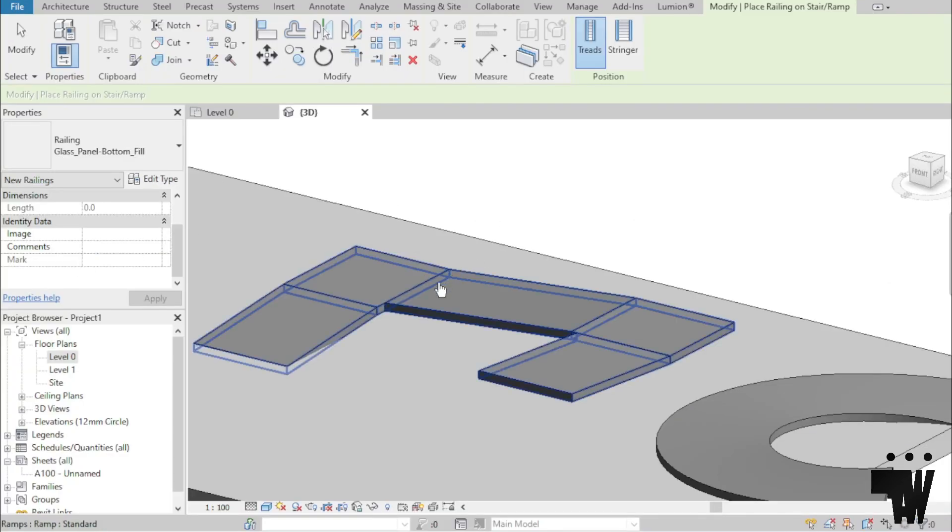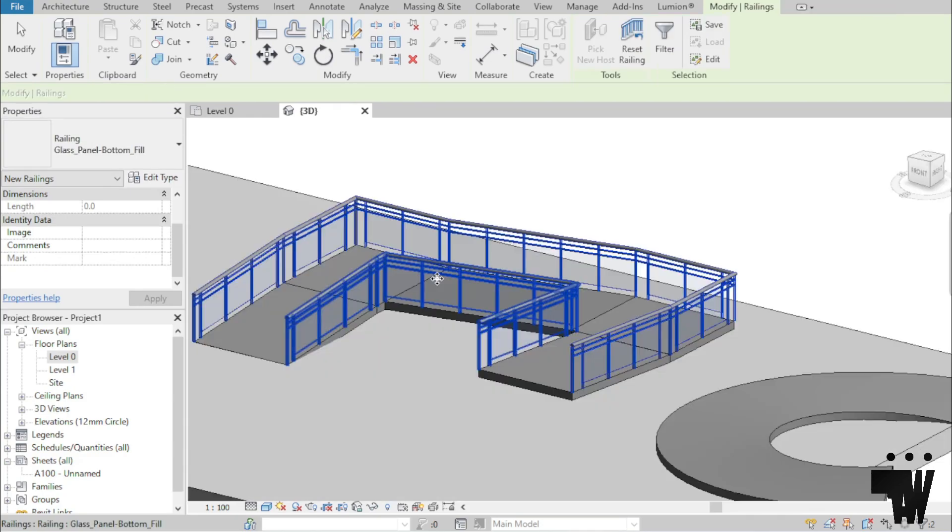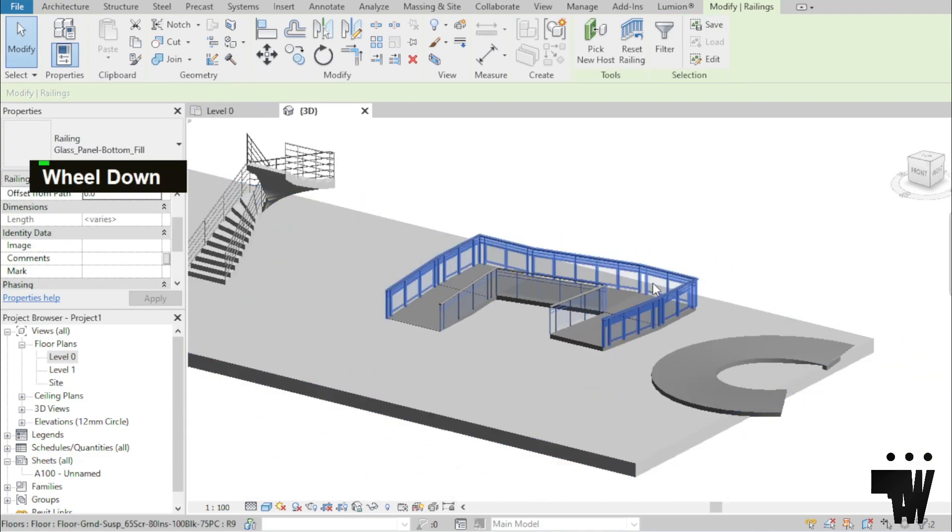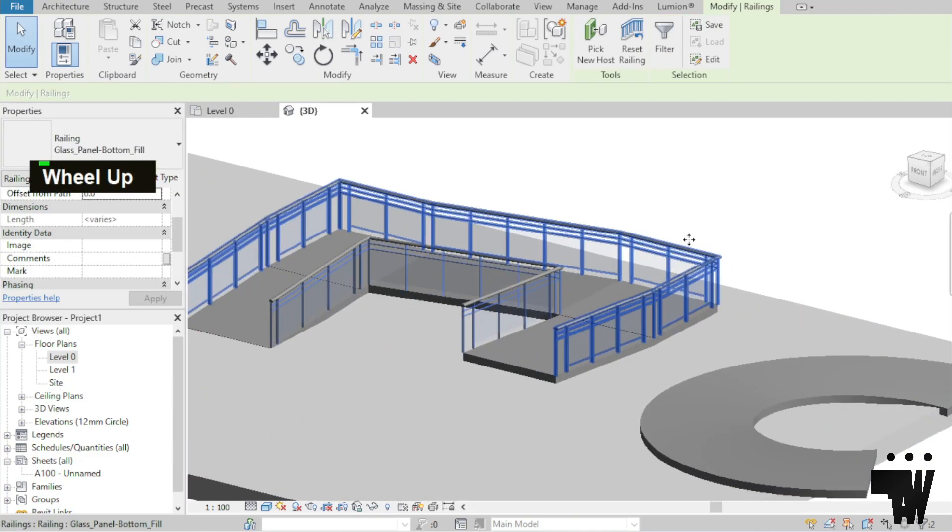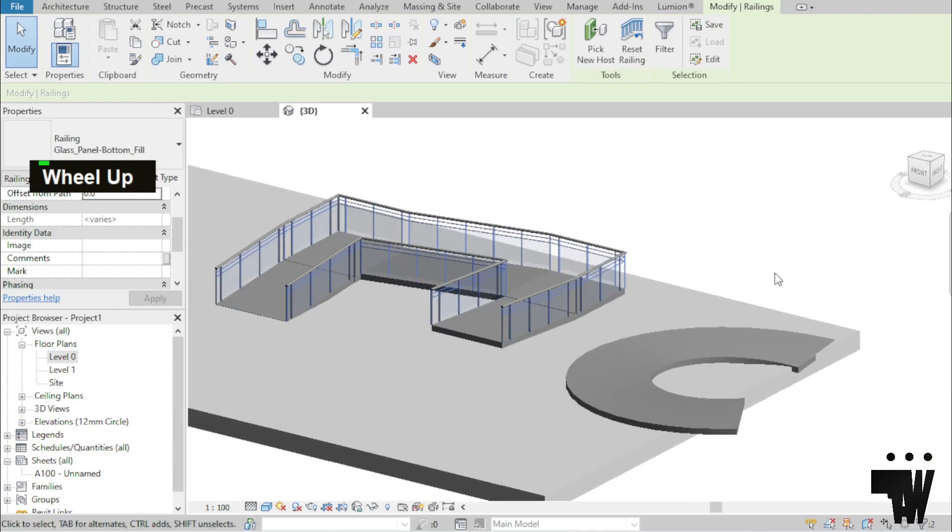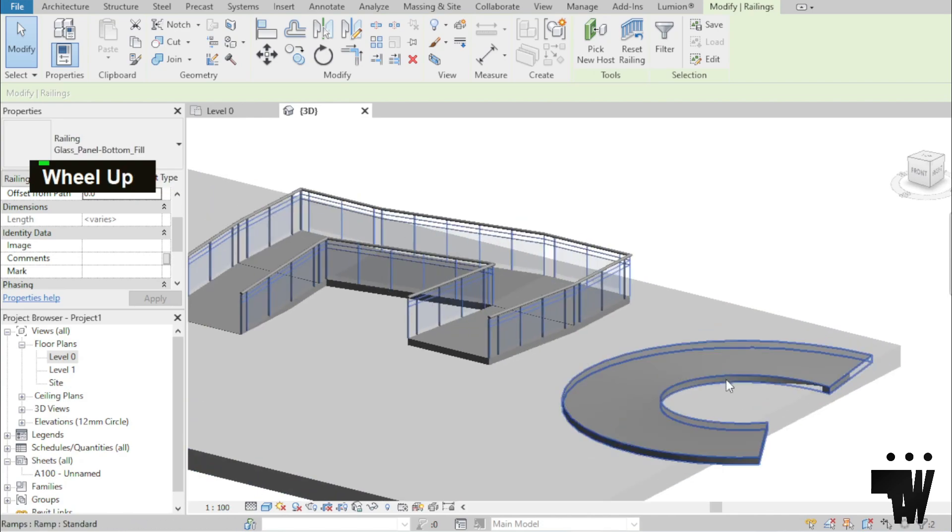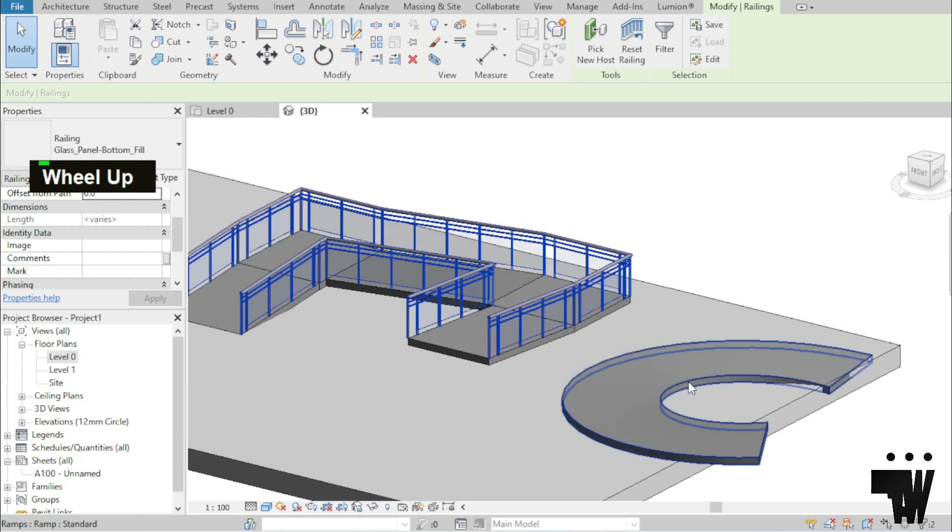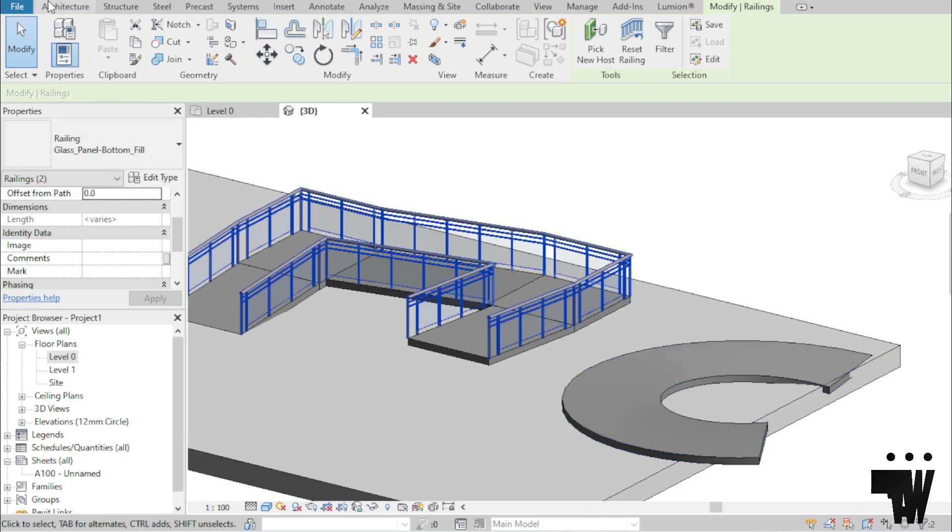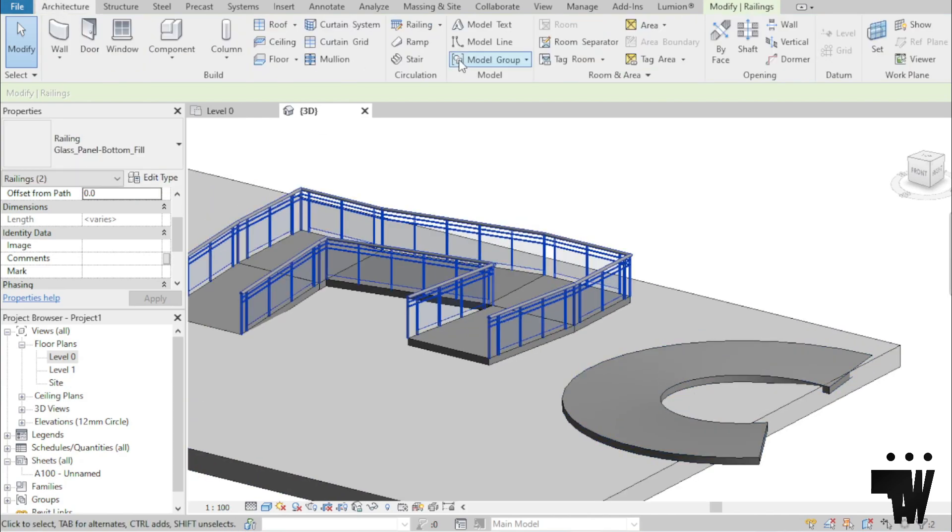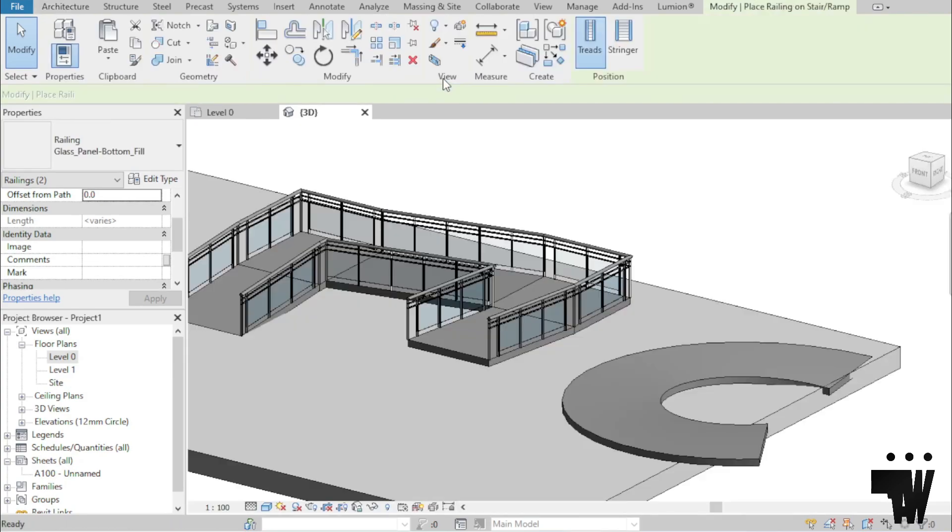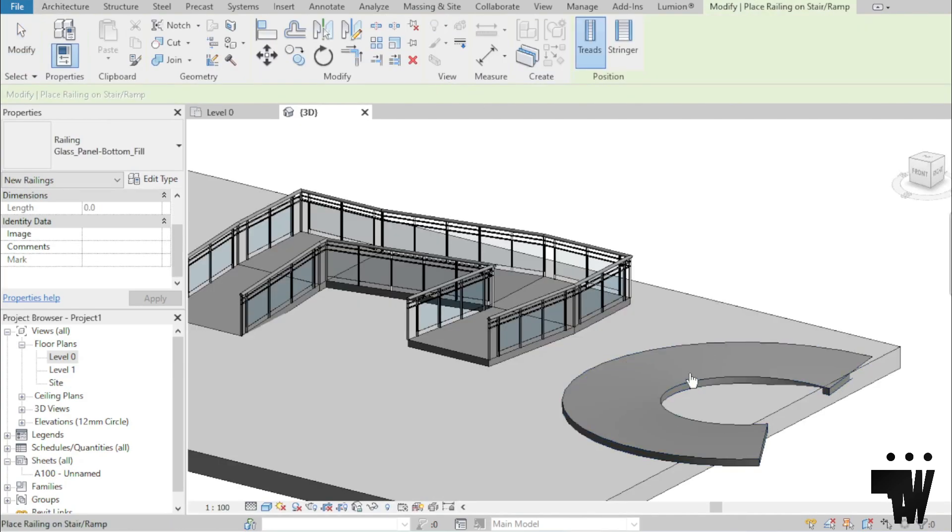I can repeat the same process for this other ramp. Remember: Architecture tab, go to Railing, click the dropdown, Place on Stair or Ramp, and just click on it. That's just it - that's how we deal with it.